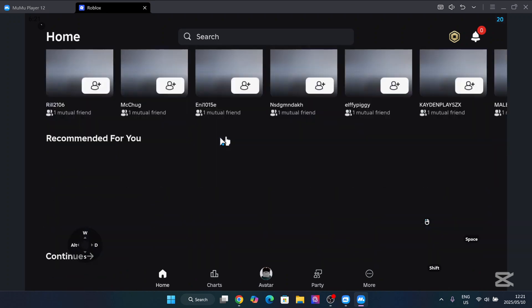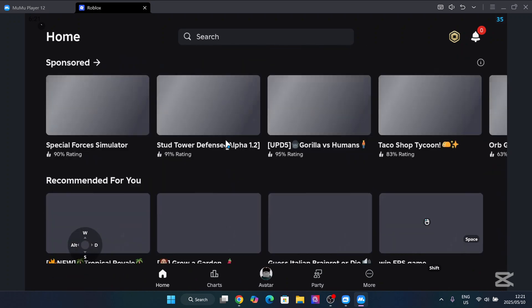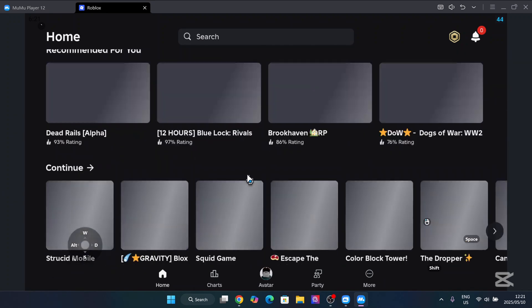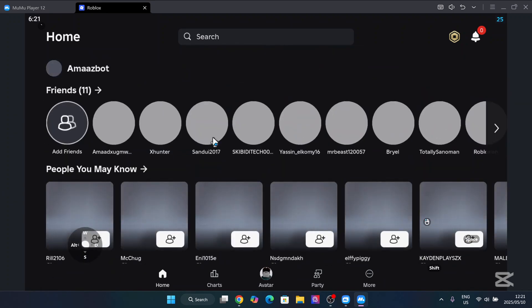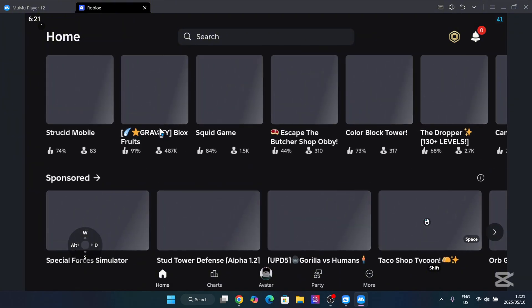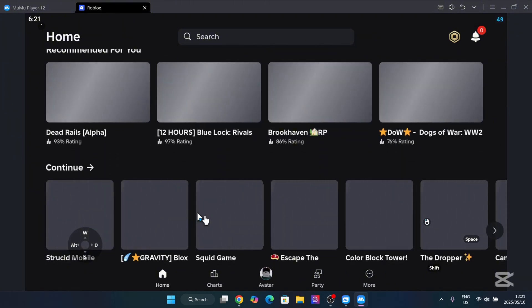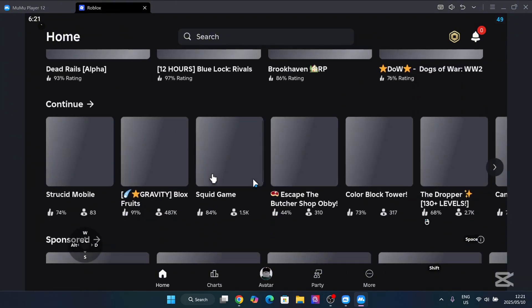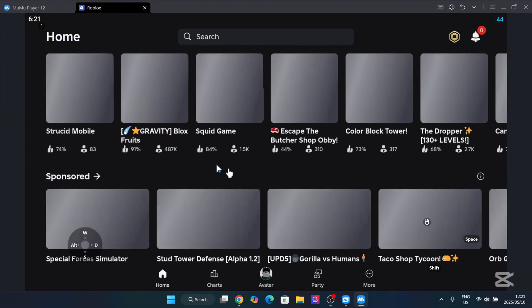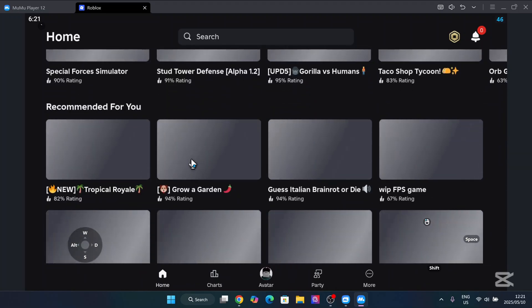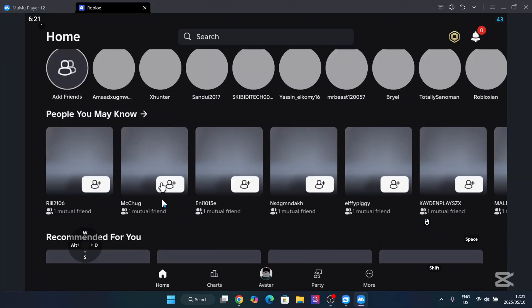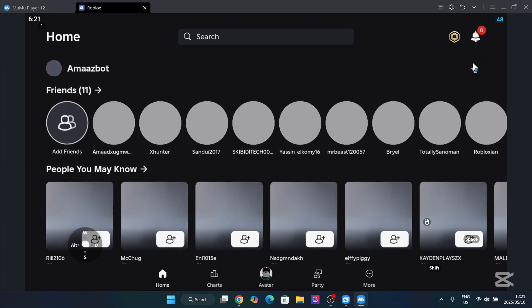And as you can see it is working perfectly here. You can play any game you want. We can do Blox Fruits or whatever.